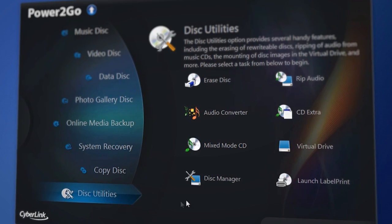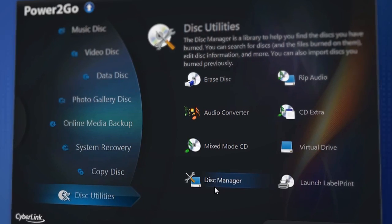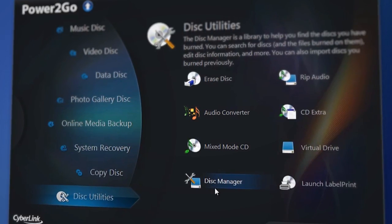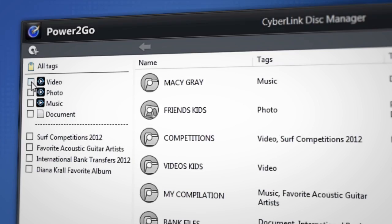The new Disk Manager in Power2Go 9 is a handy way to keep track of all the things you burn to disk.